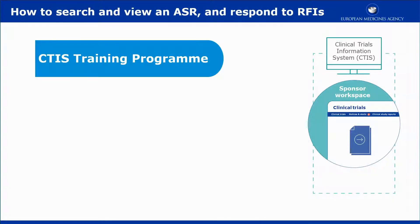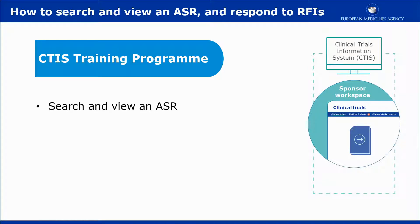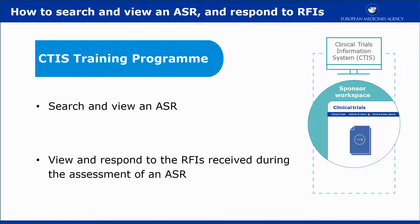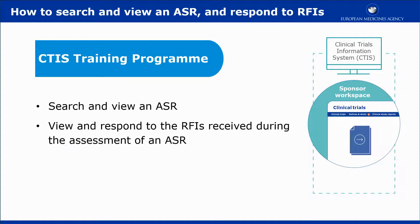This video outlines in short the steps to search and view an annual safety report, or ASR. It also presents how to view and respond to the requests for information, or RFIs, received during the assessment of an ASR.